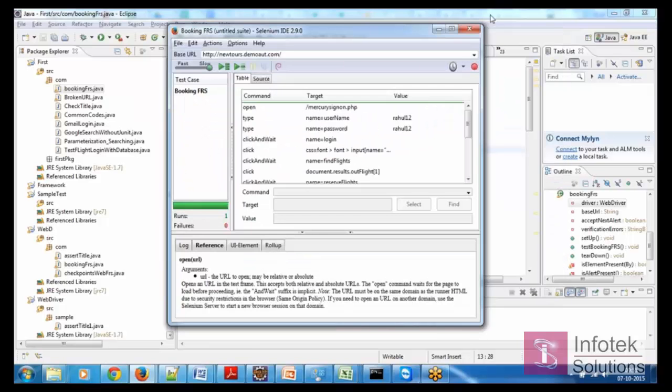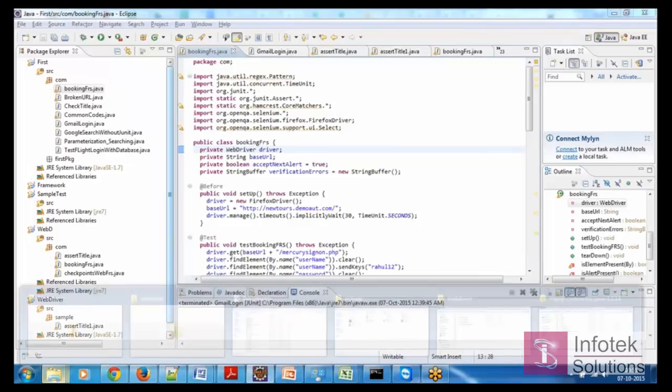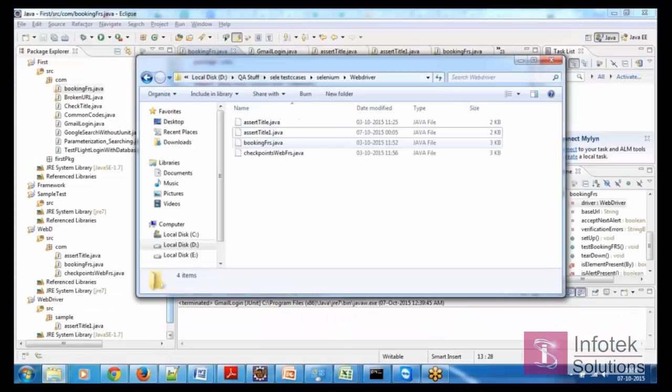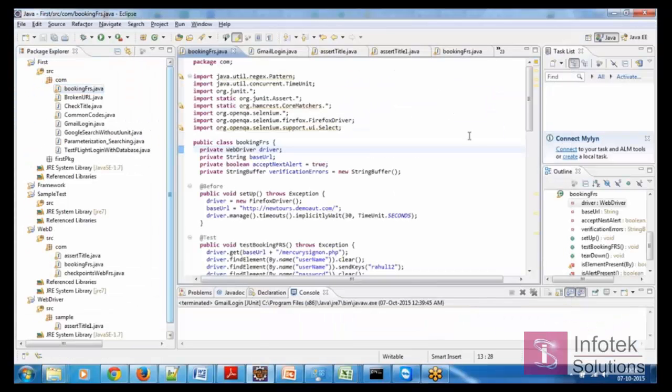I already saved it and then copy pasting the same FRS from the test cases. Copy here and then paste here. So I already have this FRS copy pasted.